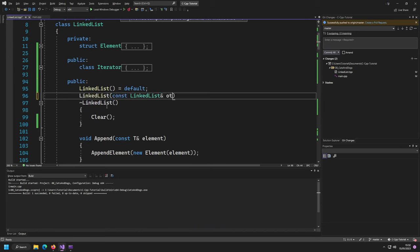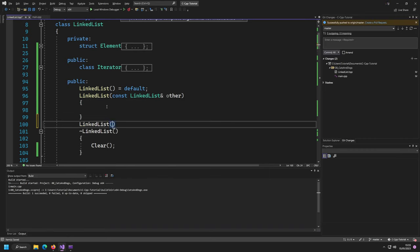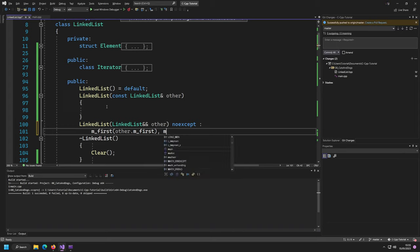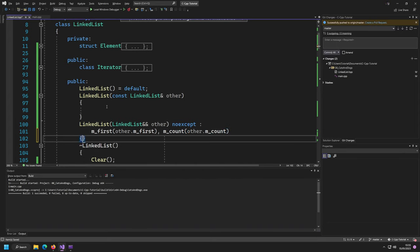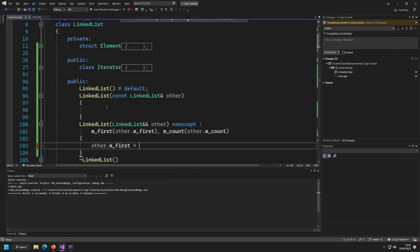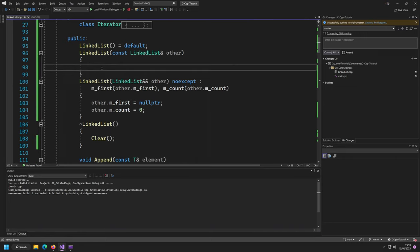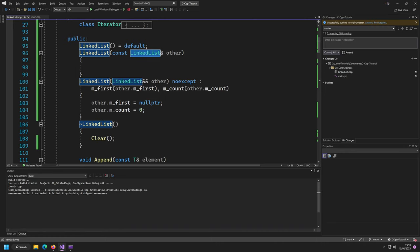Moving is quite easy using an initializer list: `m_first = other.m_first`, `m_count = other.m_count`. Then call `clear()` on the other, since after the move the other is an empty container — we've taken over ownership. Copying is more sophisticated: we traverse the other list using a for loop over its elements, and for each element we append its storage to our list.